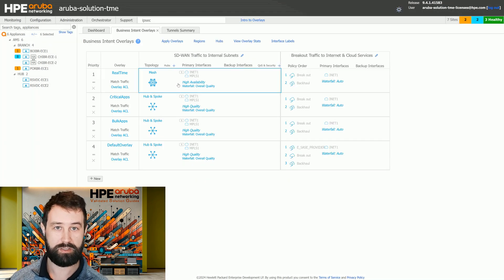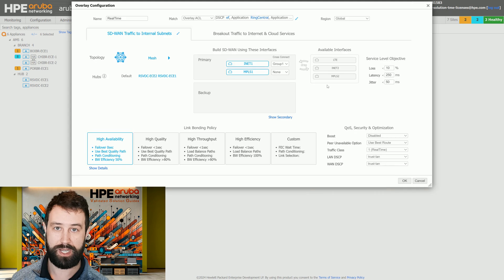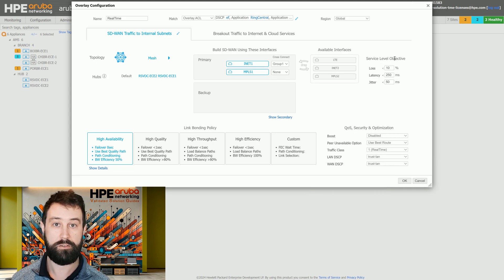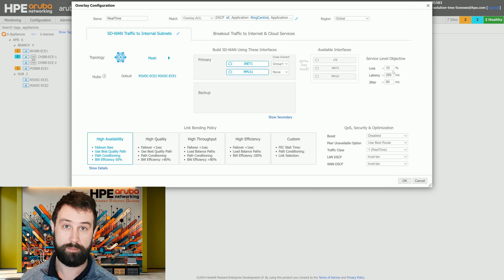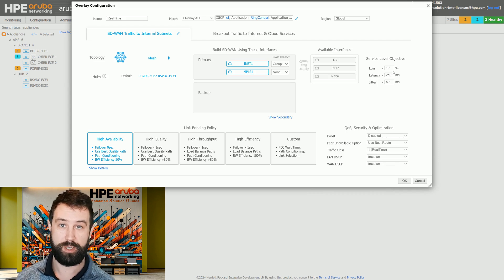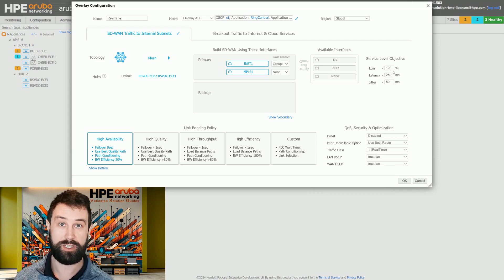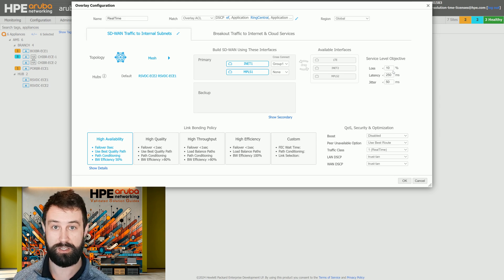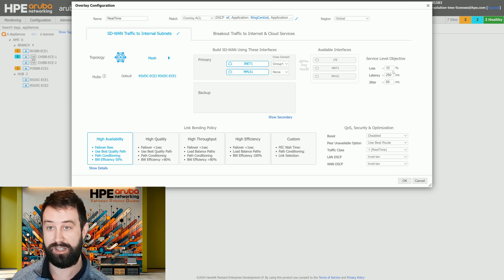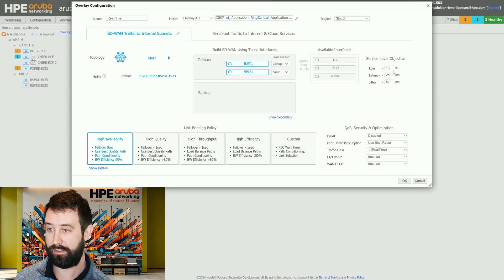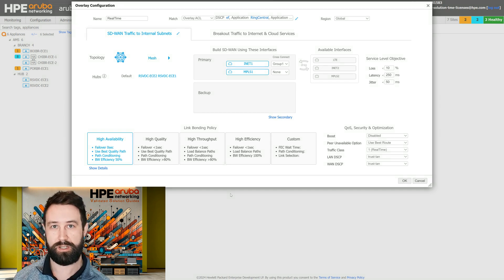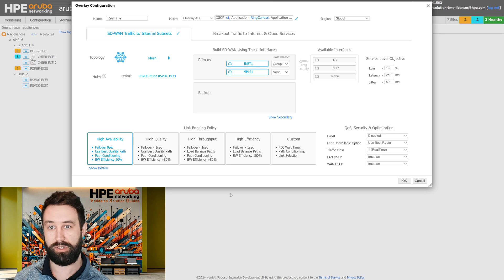When you think about your service level agreements on any given BIO, don't tune these numbers too low. When they're too low, interfaces will be prematurely removed from usage, and that actually can have a negative impact on the end-user experience because you'll be removing interfaces unnecessarily. Consult the VSG for the most updated recommendations on service level objective numbers.